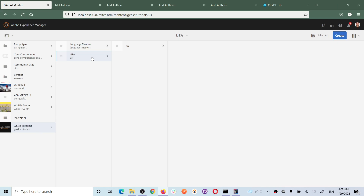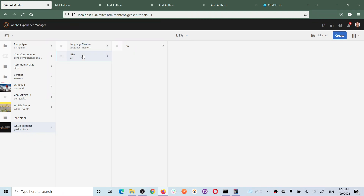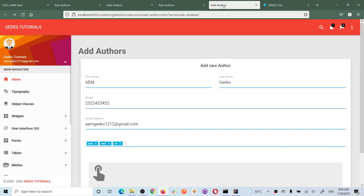Right now I have only one country site. I will be using a proper blueprint, language copy, and live copy setup - I will explain this in detail in coming tutorials. For this instance, this is my blueprint and I'm using only the US country site now. So let's submit that form first.